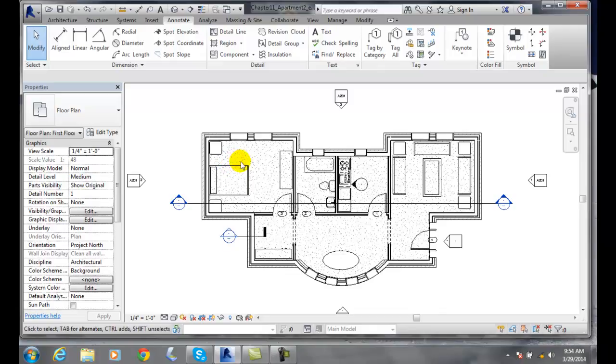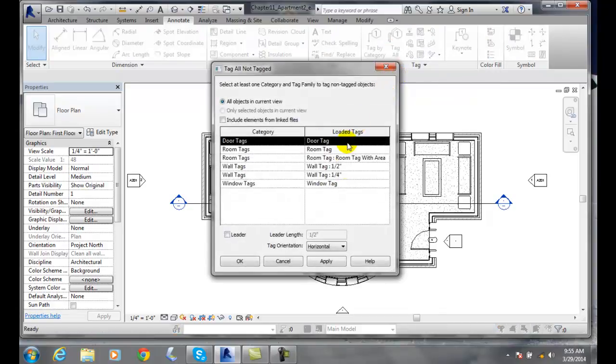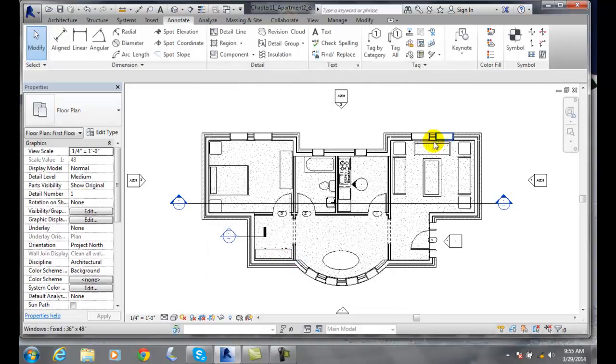So we end up with all those tags in there. So let's go and take a look at our tagged all, and we had doors, rooms, wall tags, and window tags in this particular case.